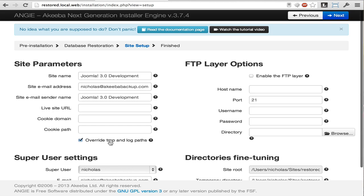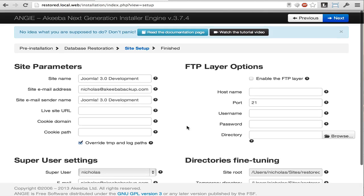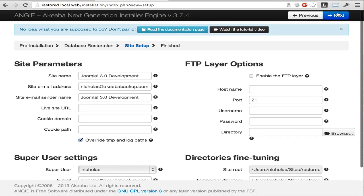If we scroll down, there is also the opportunity to change the password and email address of the super administrator. Finally, click Next again.